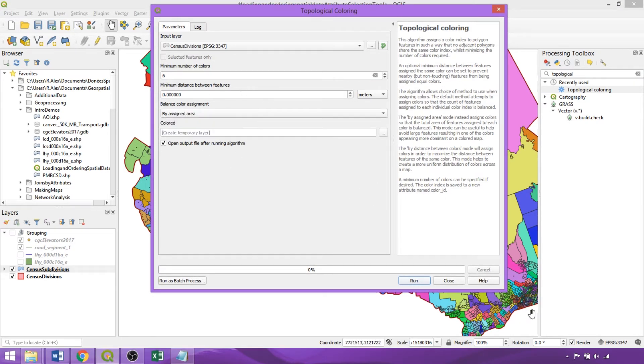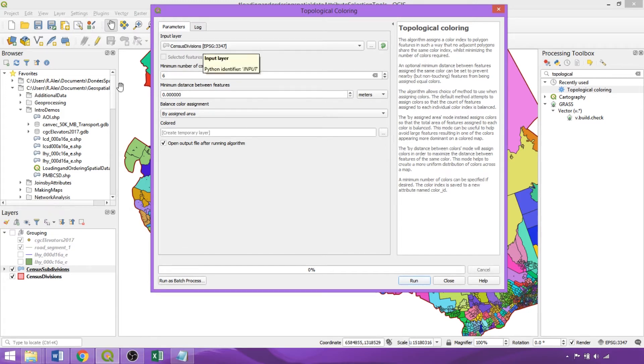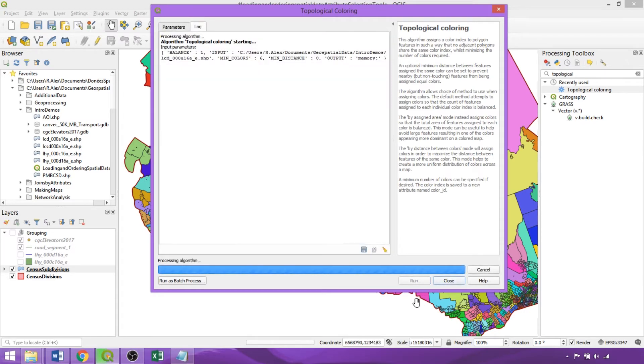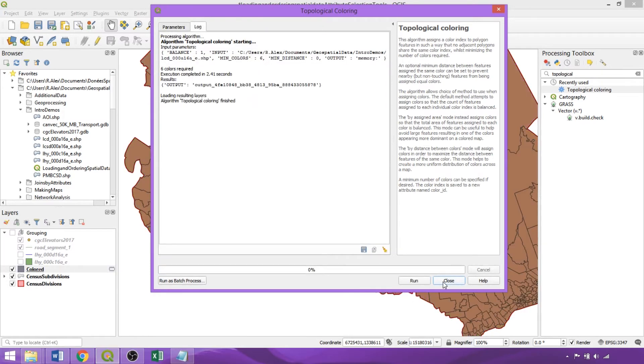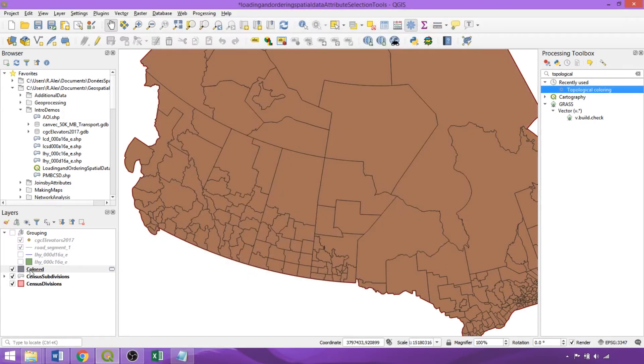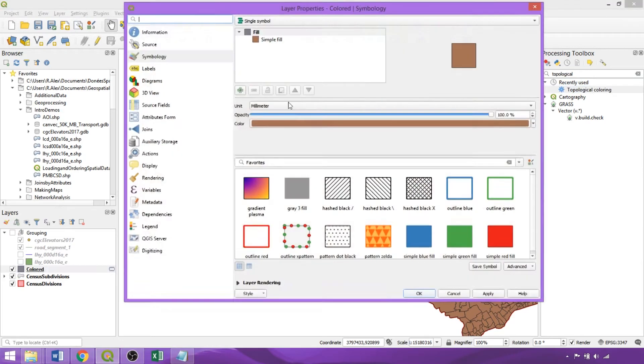We'll use Assigned Area, helpful given the variations in the size of features in divisions, and even more pertinent for our subdivision layer. The tool outputs a new layer with the exact same properties as the input, except with one new field called Color ID, which we can use for visualization.